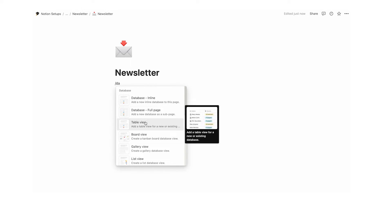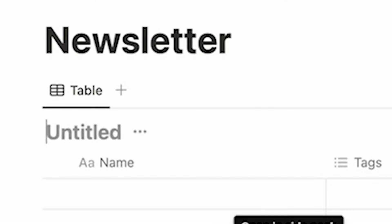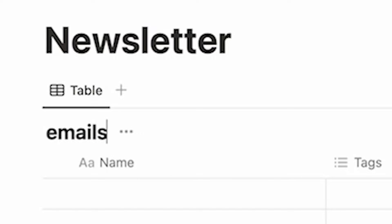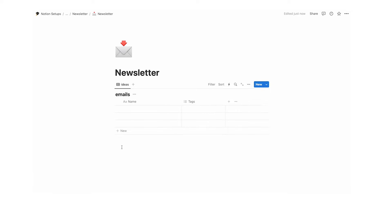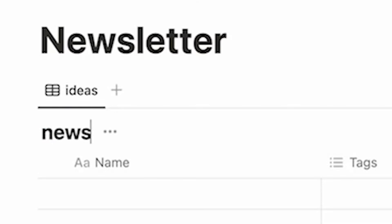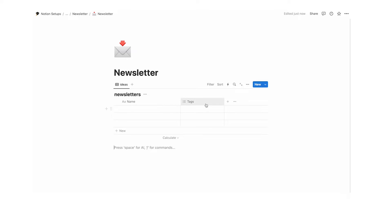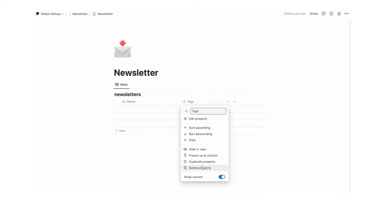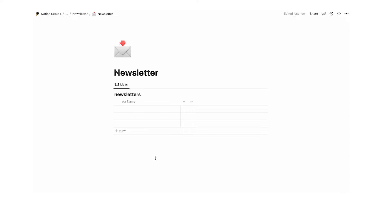Forward slash data, table view, new database. Let's start by calling this 'emails' — actually, let's call it 'newsletters', that makes more sense. This is where we're going to write down our ideas, so this one doesn't have to be too fancy.